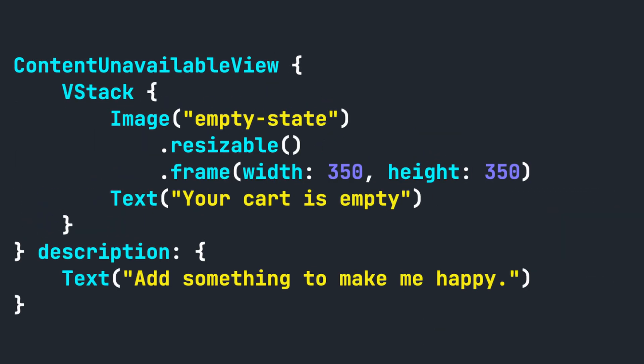You still need more? Well, the ContentUnavailableView lets you add buttons to your views. So if you want to guide your users to a particular page, you can by doing the following.